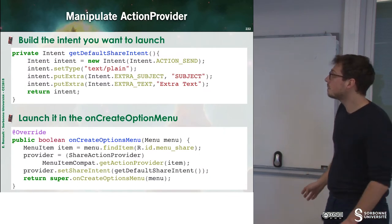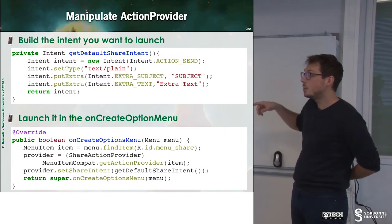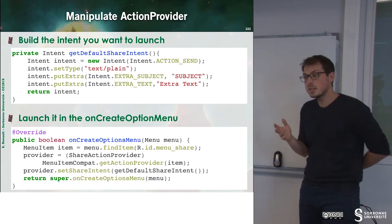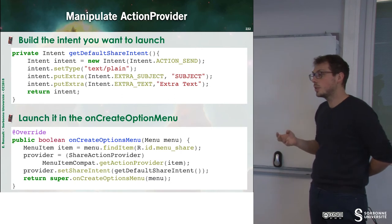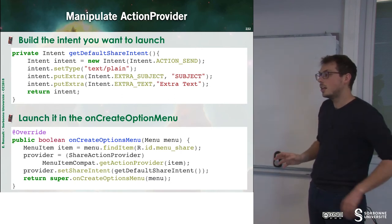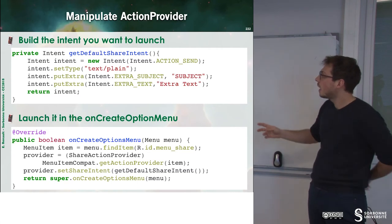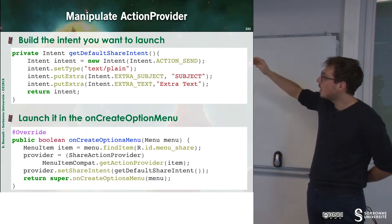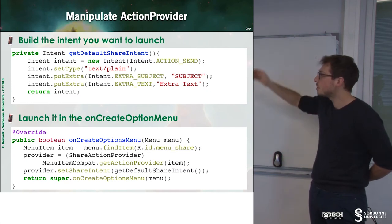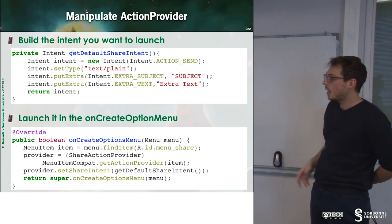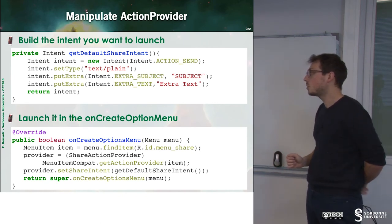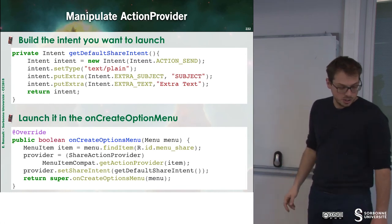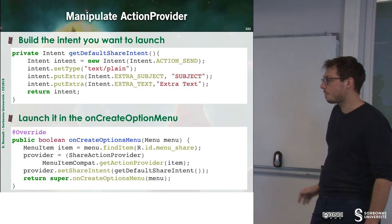To do that, we have to build an intent. And so, once more, we can see that the way we communicate inside of Android is to have intention. I have the intention to display or to share. And so, inside of this intent, I put some extra information, the subject, some text, and so on. And then, I can launch it from the onCreateOptionMenu, just by setSharedIntent and call the super.